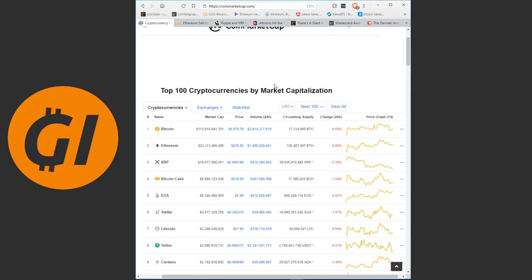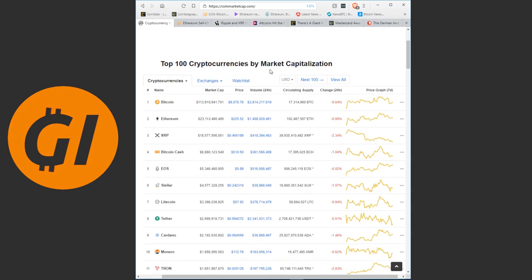Very little movement here, most coins sliding the tiniest bit, but usually well under 1%. The major exception is once again XRP falling a bit over 2%. The coin that has grown more than most others would also be falling a bit more in a minor market correction.